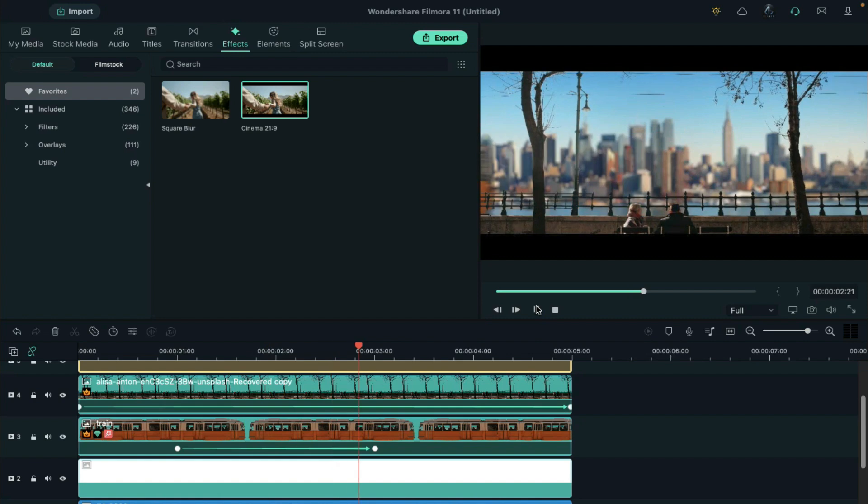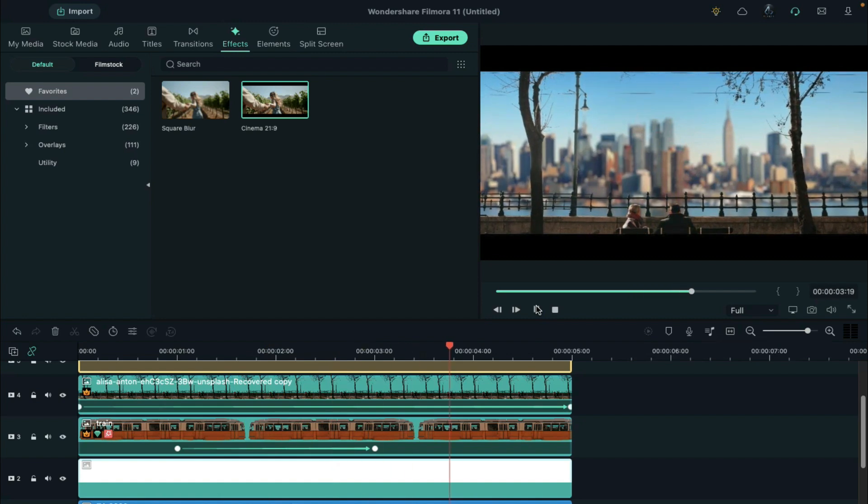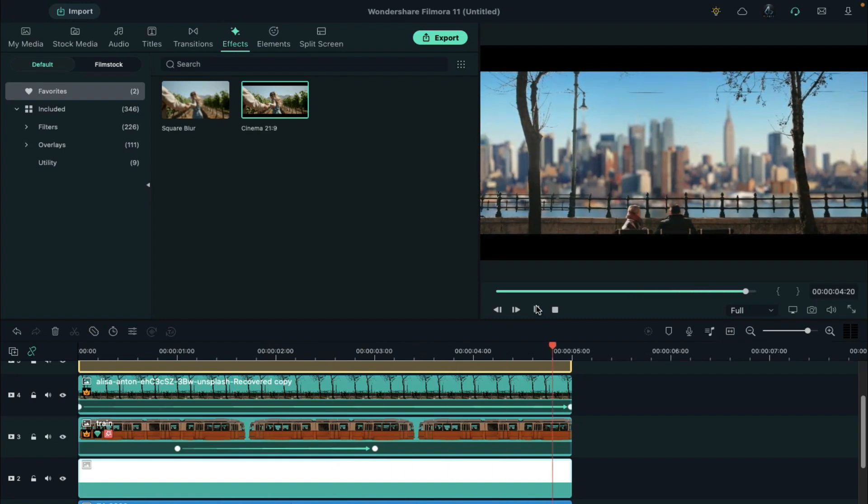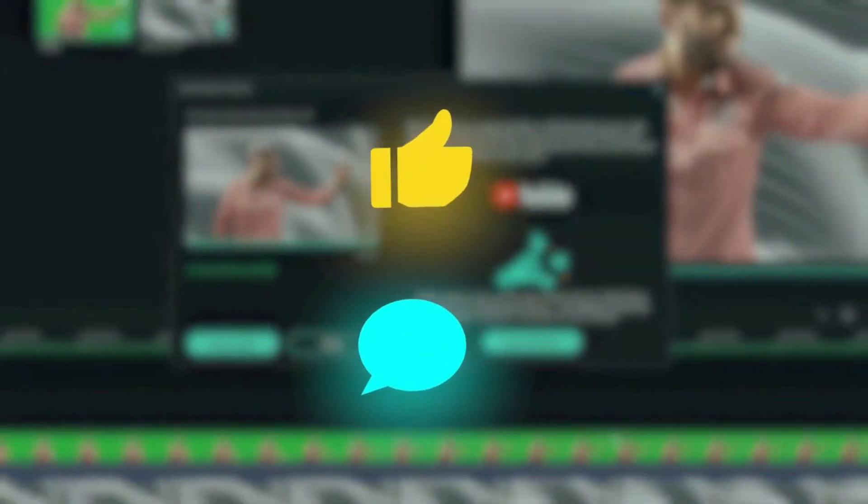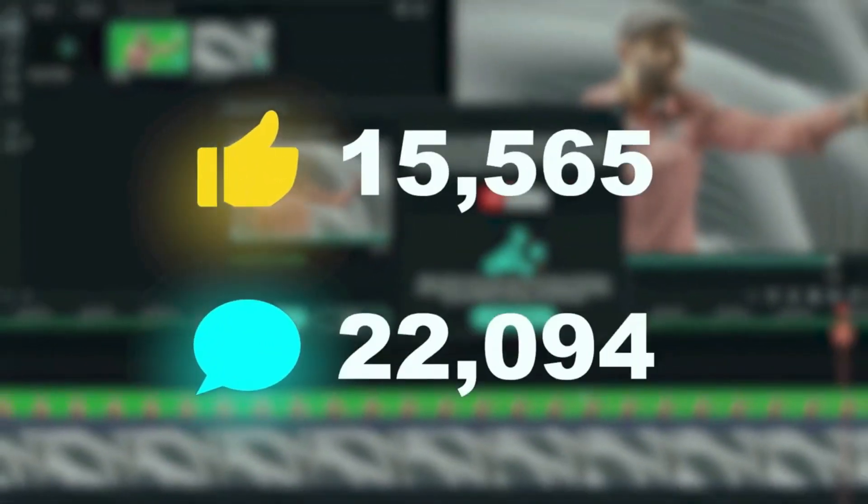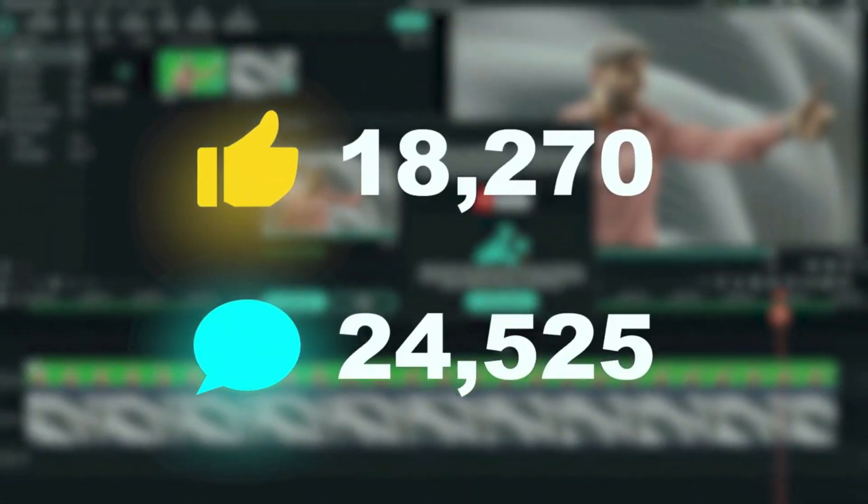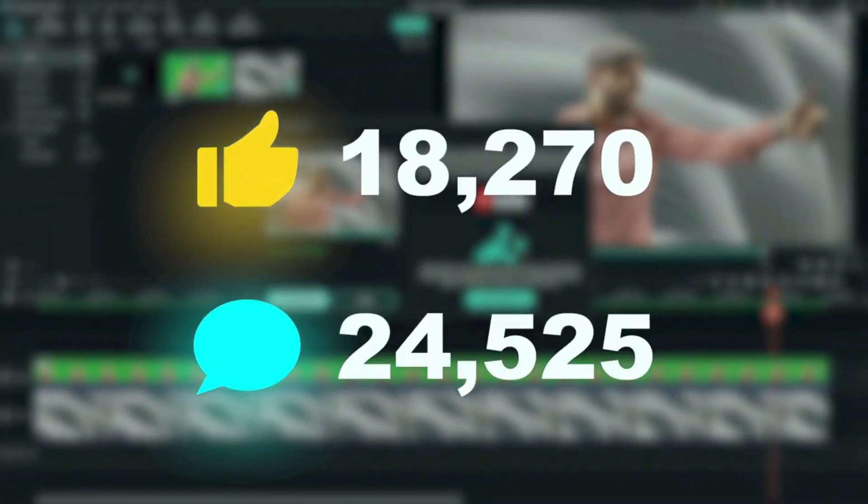That is it! This is how you can make a normal image into dynamic 3D video in Filmora. Thank you for watching. If you like this video, then give this video a thumbs up.